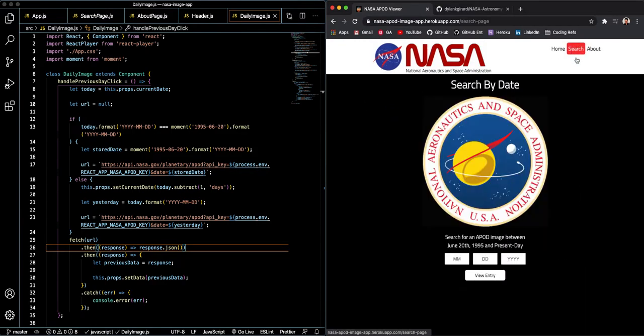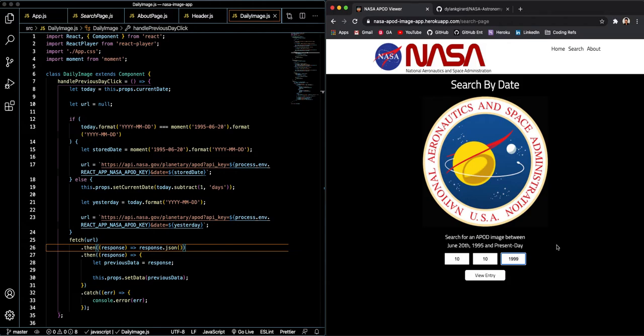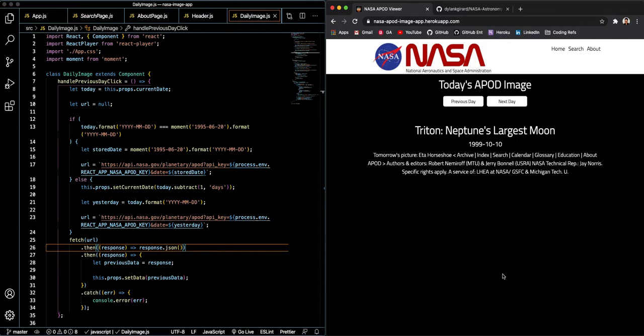So now let's check out the search page. Search page is basically a form and we can enter a date ranging between June 20th, 1995 and the present day. So if we go to, let's say, October 10th, 1999, we'll see where this takes us.